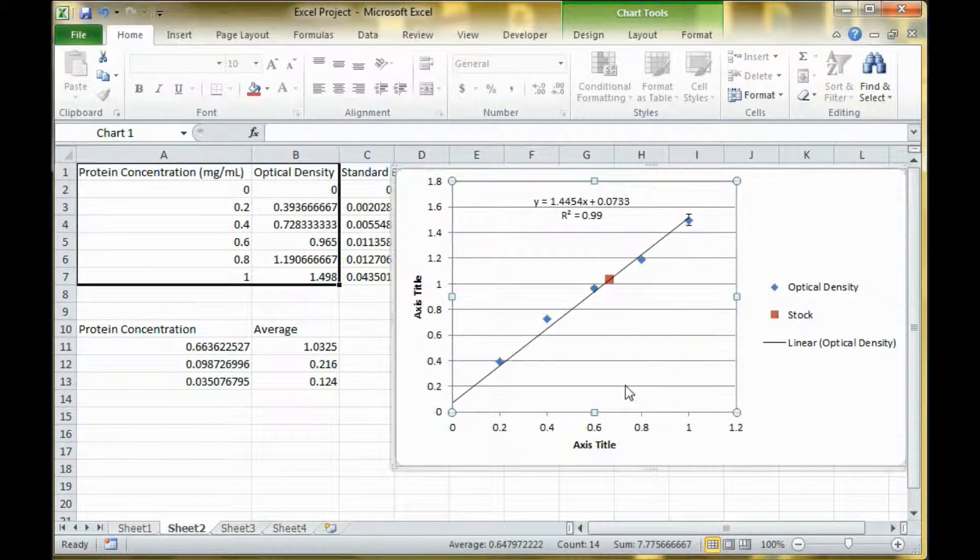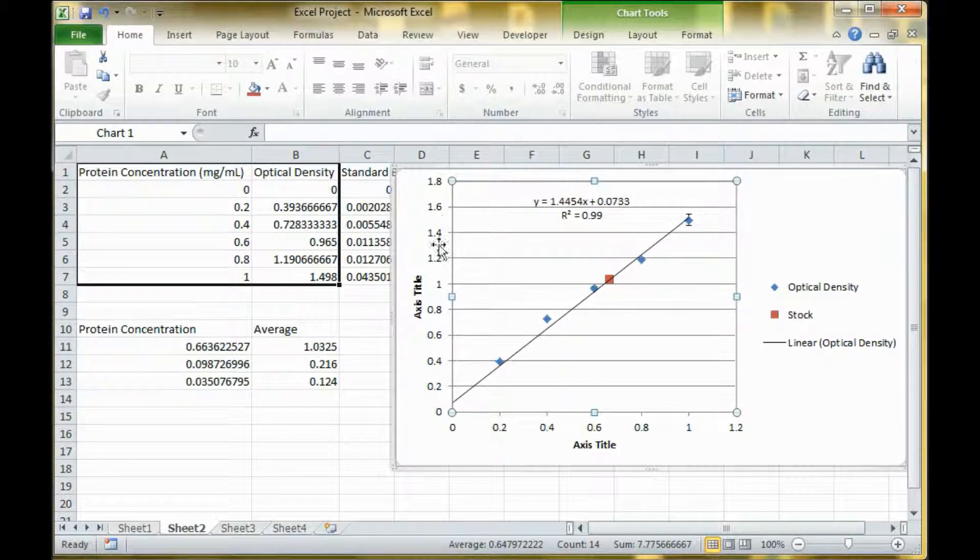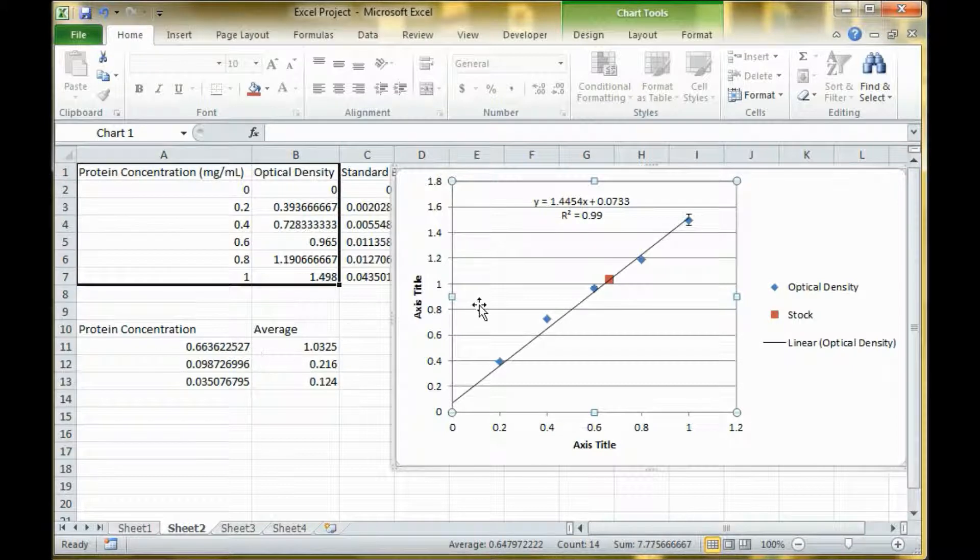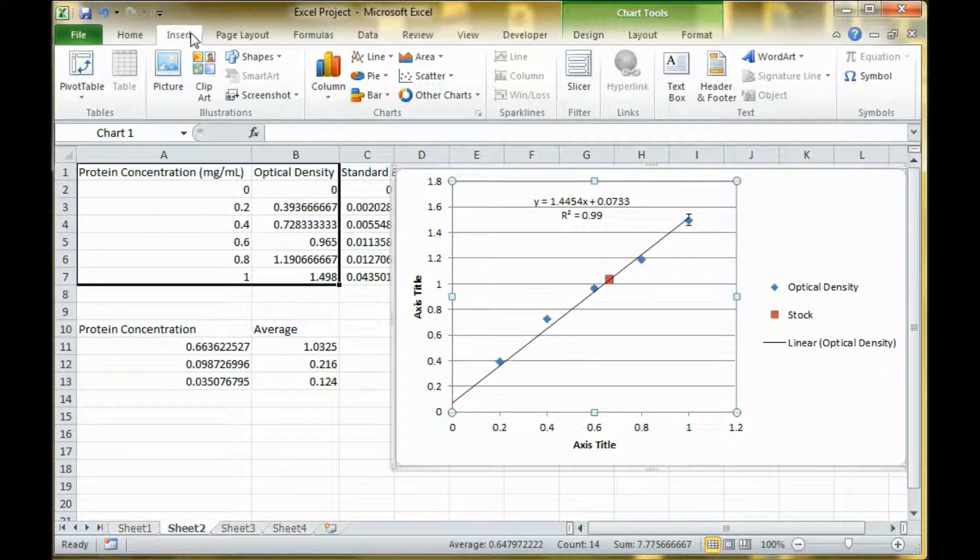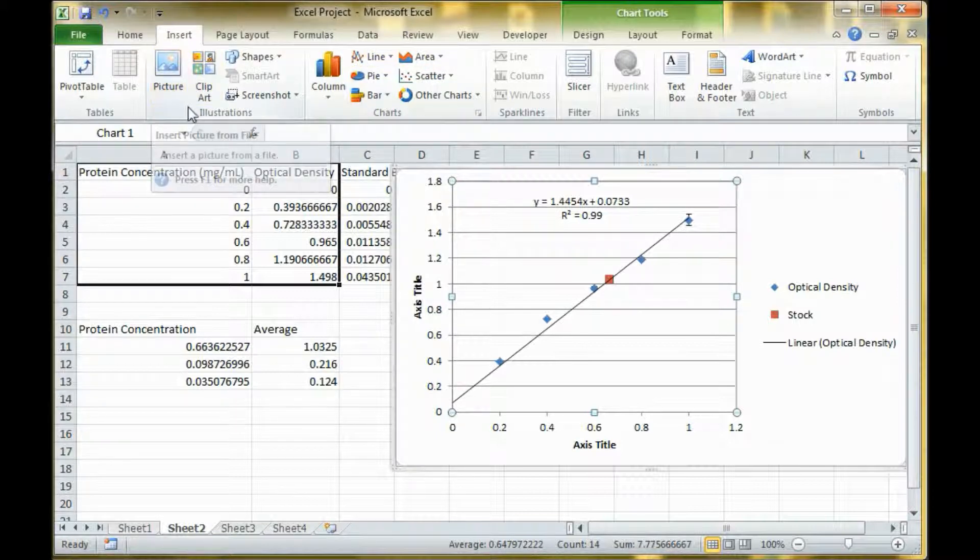Now you can see you have a dot here with the stock on the line. That's how you can mark your unknown data. You can do that with each point, which I'm not going to do. But after you put the point on there, most of the time you want to mark it with a line to show where it lines up on the axis.